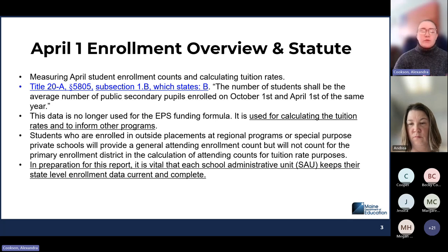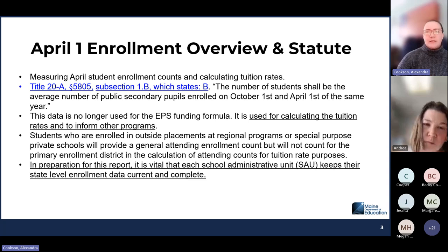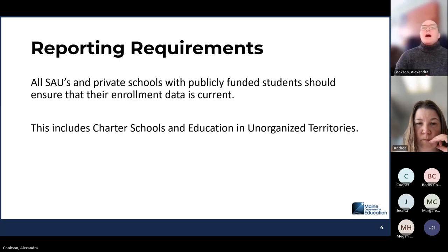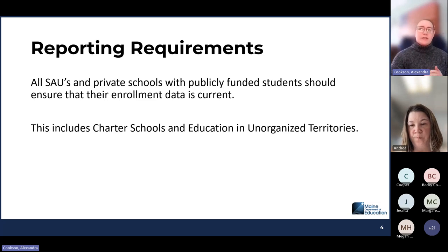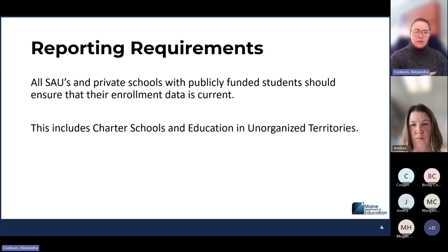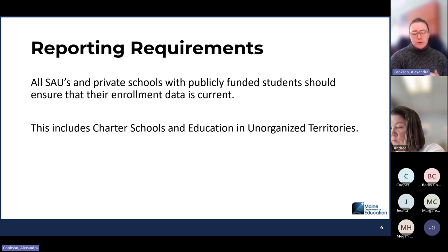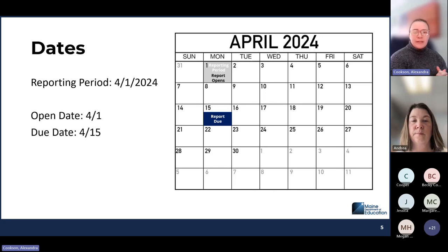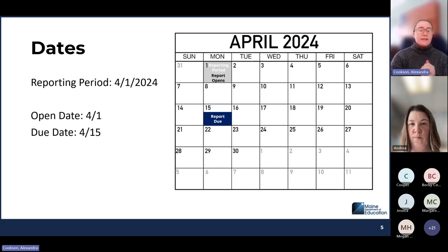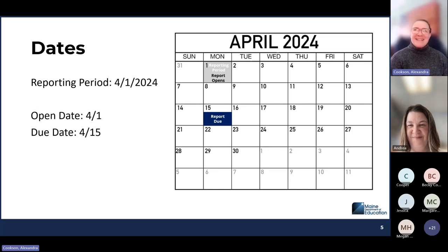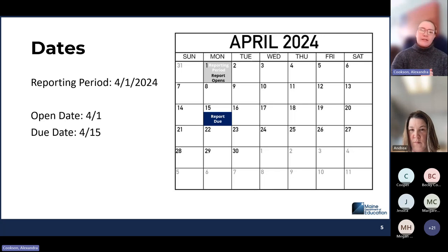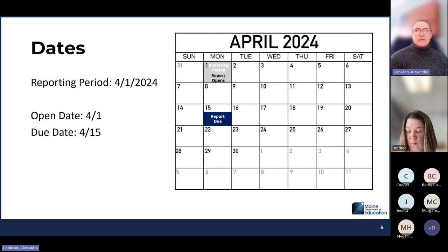As you get ready to do this reporting, this report opens on Monday. Make sure that all of your data is up to date in Synergy and also in NEO. All SAUs and private schools with publicly funded students should ensure that their data is up to date in Synergy and then also verify the reports in NEO. This includes charter schools and education in unorganized territories. April 1st is Monday and the reporting period is April 1, 2024 — so this is only looking at students who are enrolled on 4-1-2024. The report also opens on that day, and you should start to see the data looking accurate and correct on April 1st.